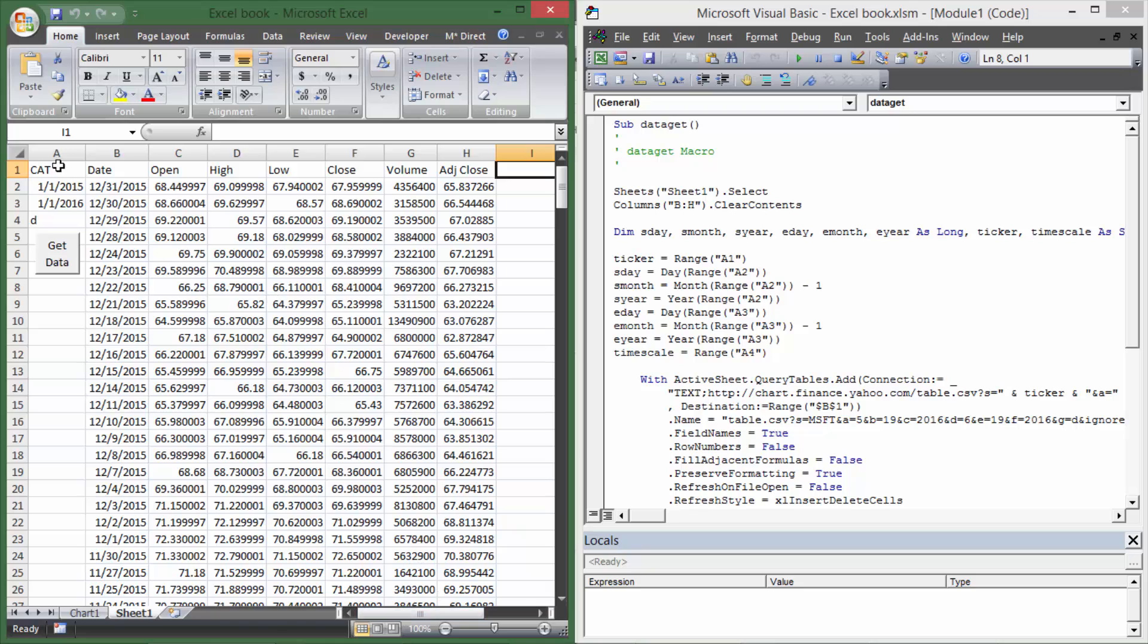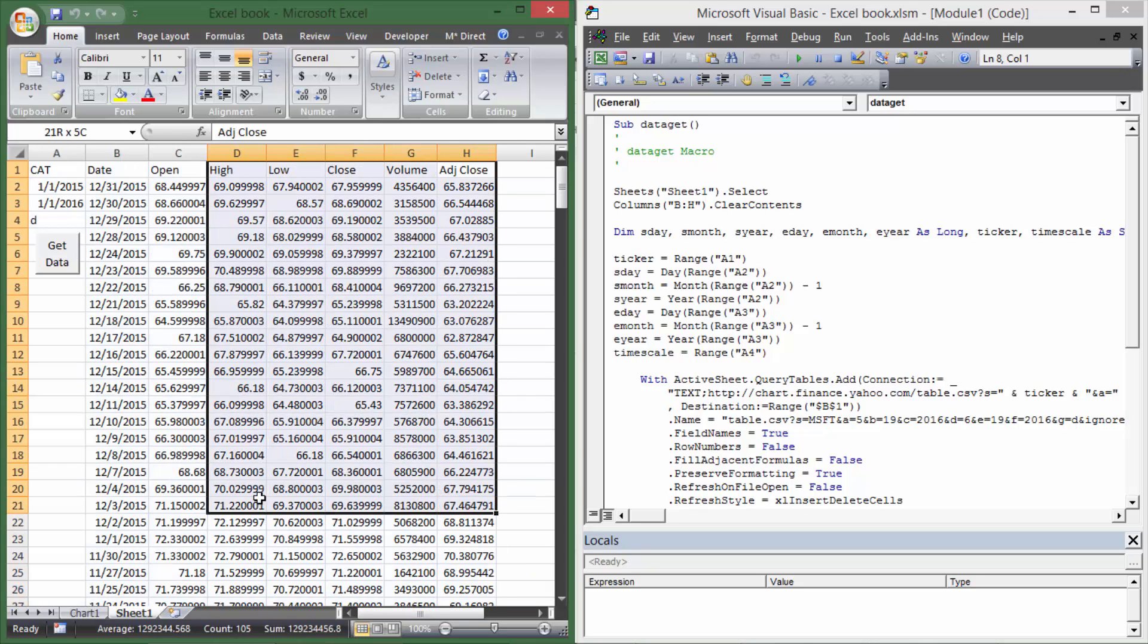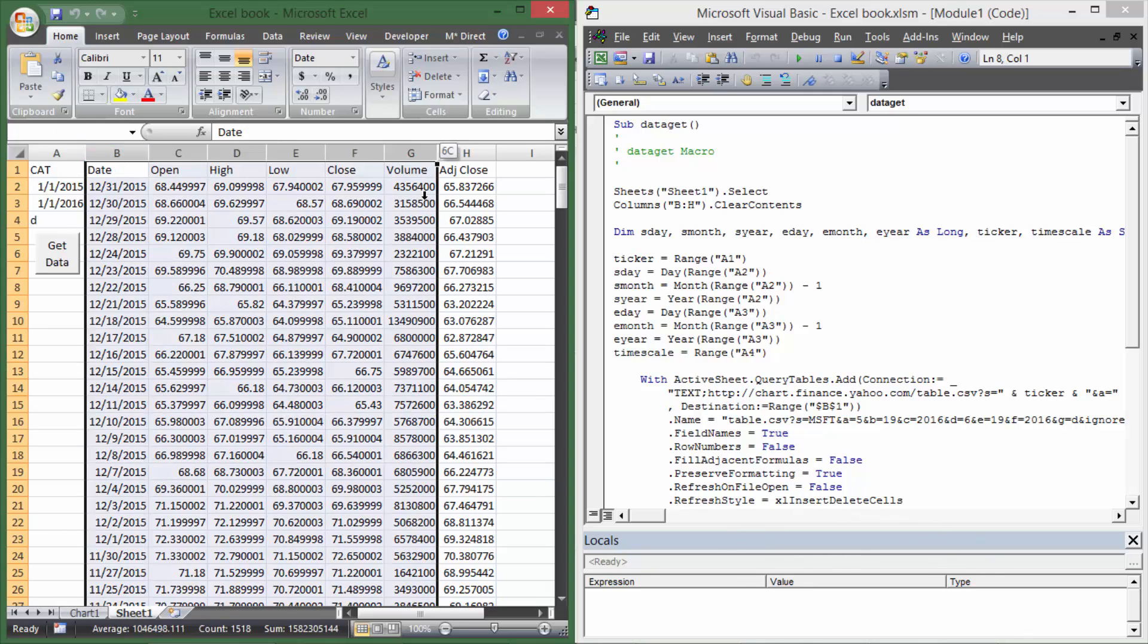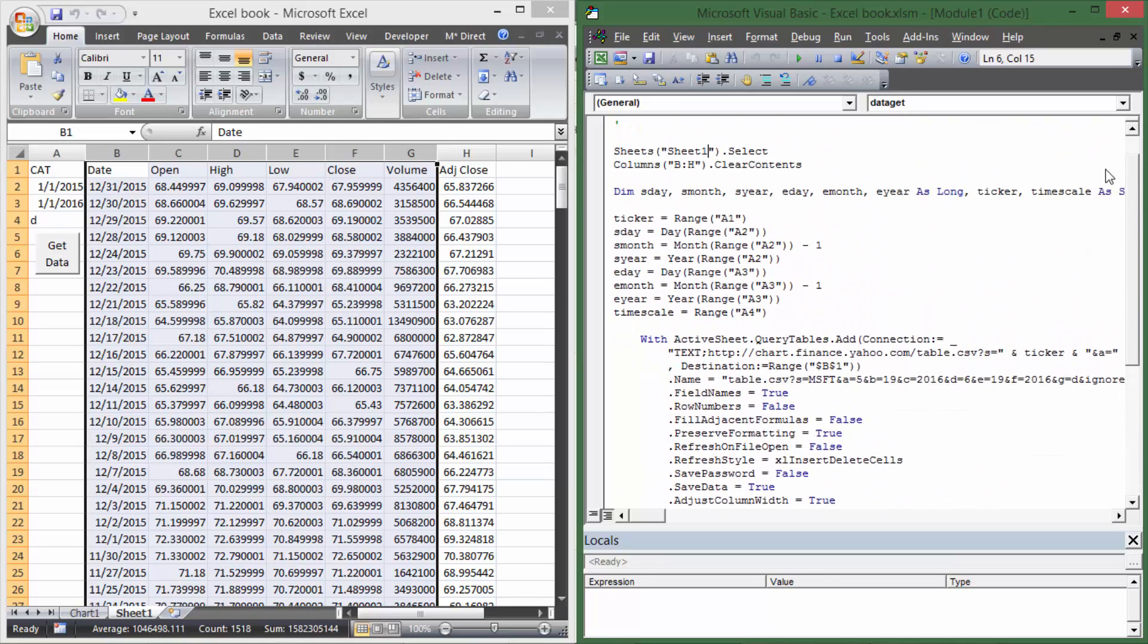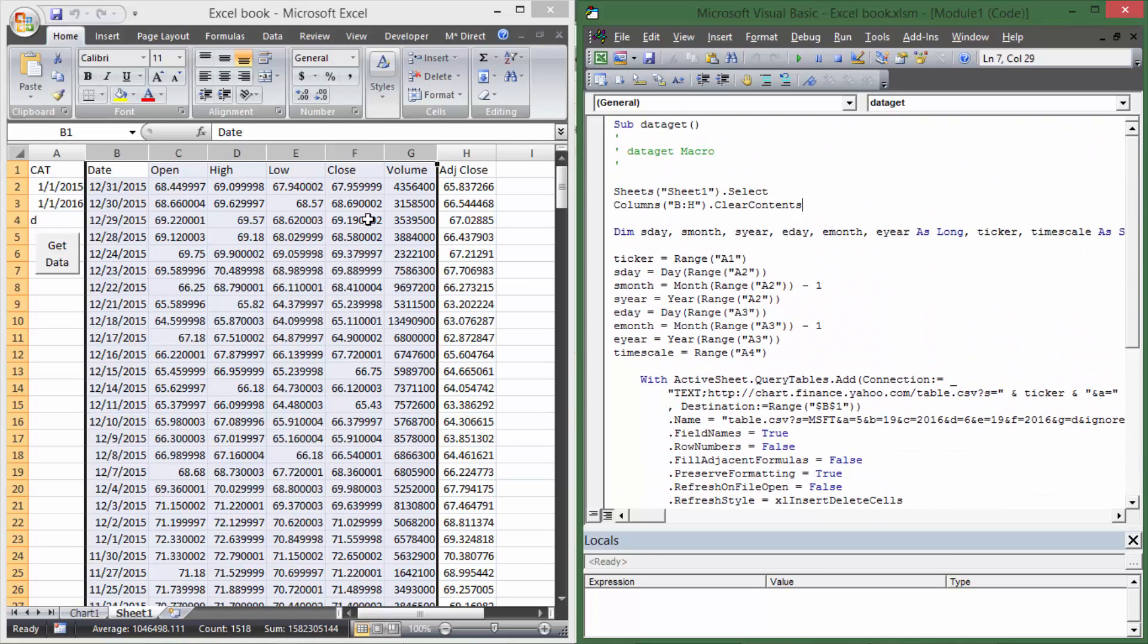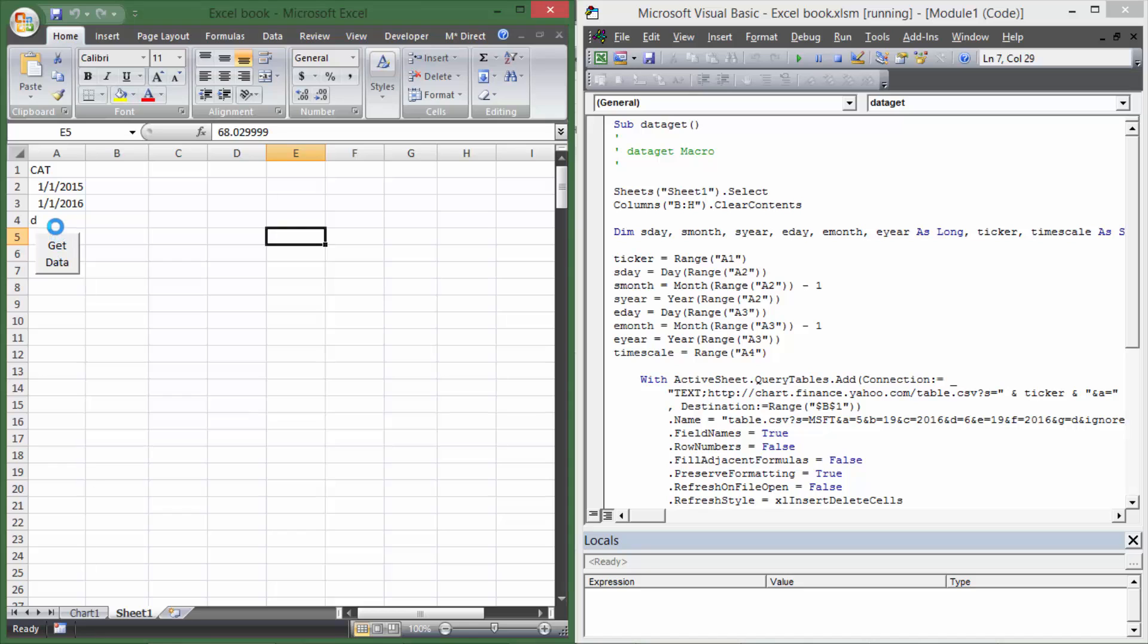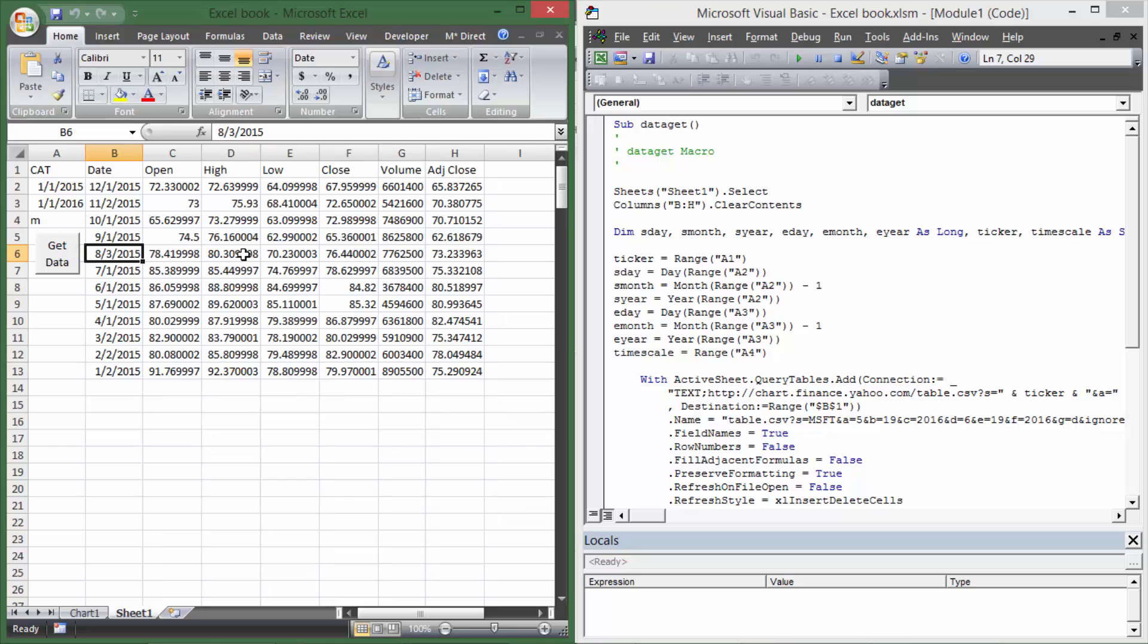Now, I'm going to assume you have the macro that pulls in this historical data already. If you don't, I'll put an annotation down here in the bottom corner that links to my video that shows how to get this. It basically shows you how to write this macro right here. And all that will do is pull in the data. If you wanted to change daily to monthly, it'll pull in the data so you get monthly data.